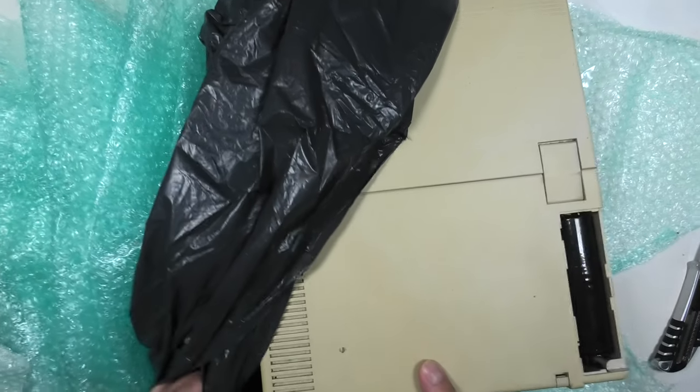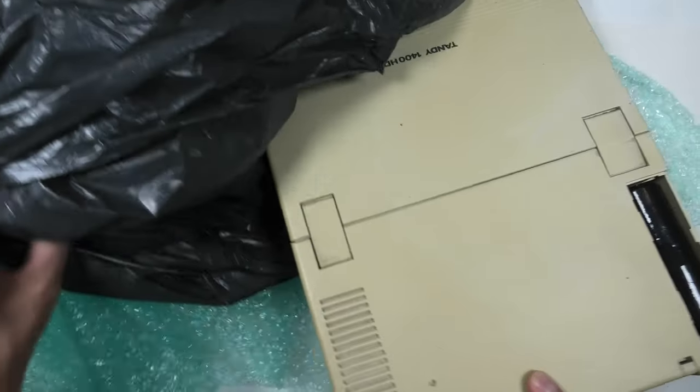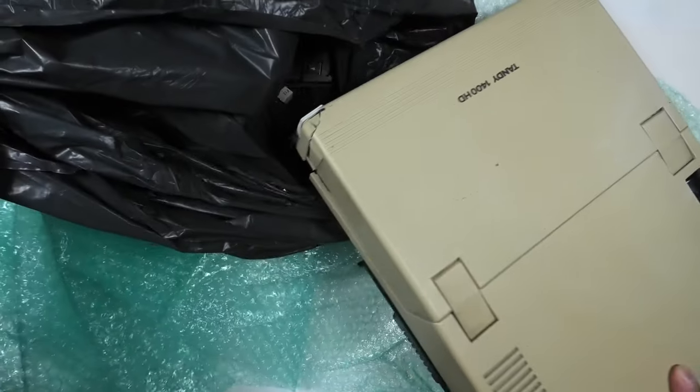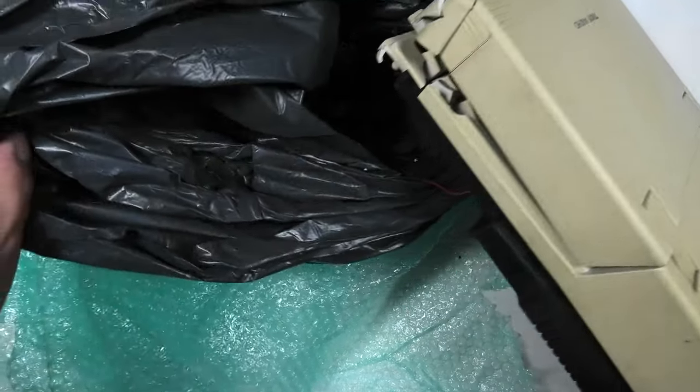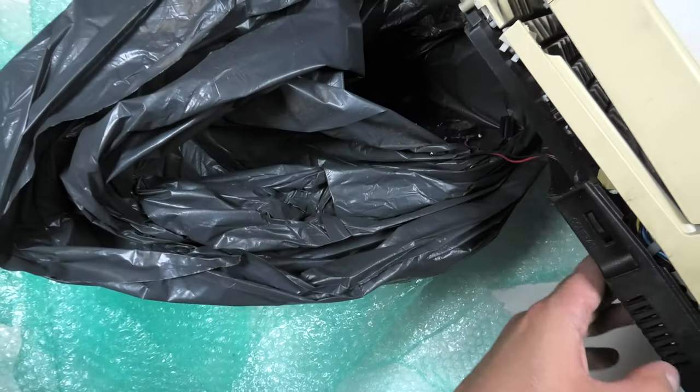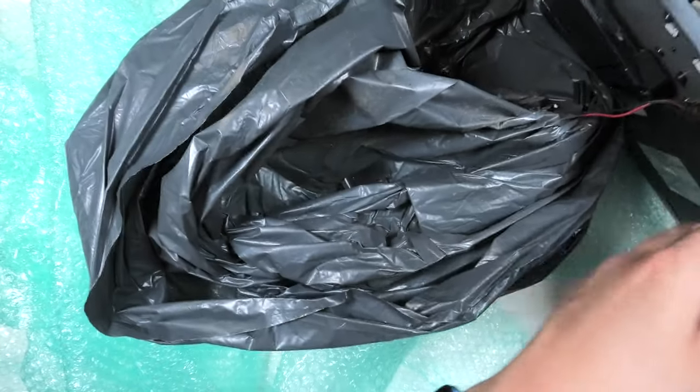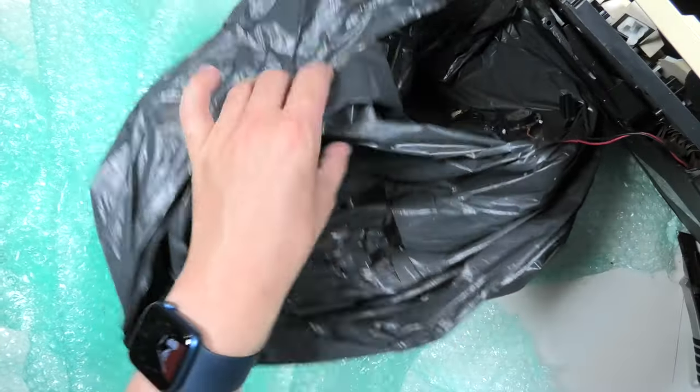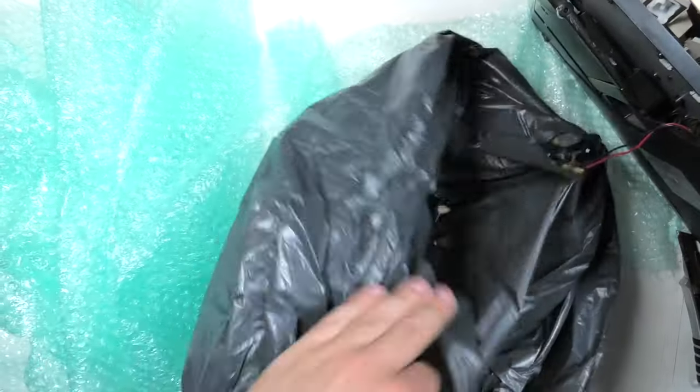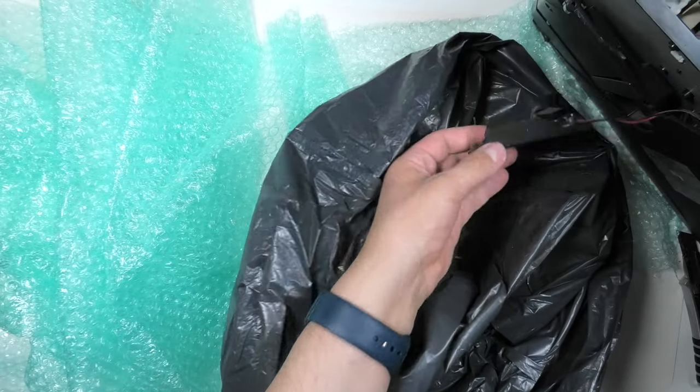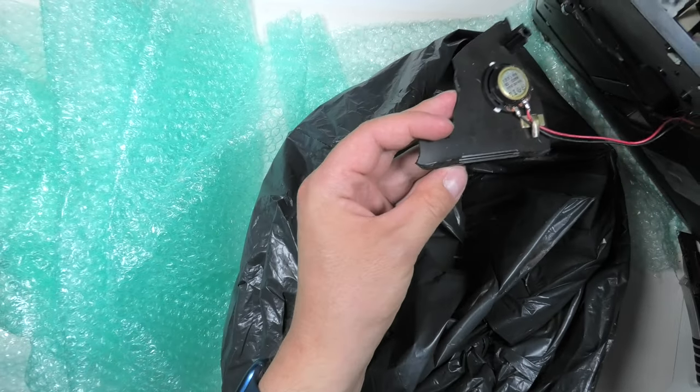I've never seen anything like this before. This is not a computer. No. This became a jigsaw puzzle. A 10D 1400 HD jigsaw puzzle. Oh my god.